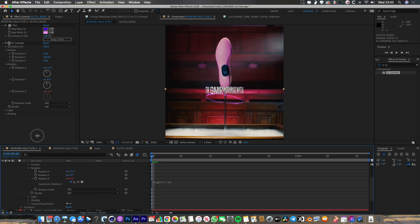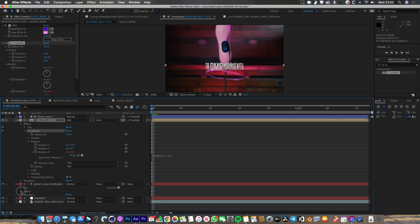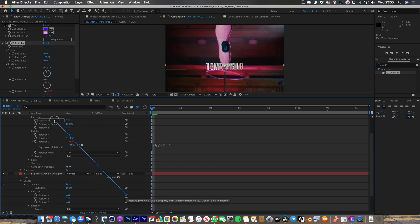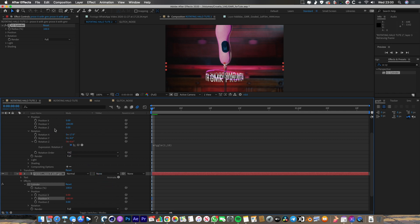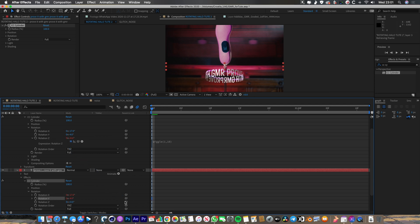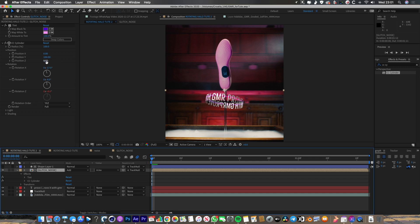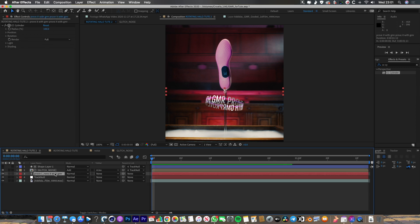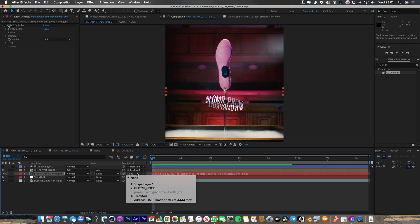The way I'm going to do that is by linking all the properties together using the pick whip. Opening up the CC Cylinder effect on both layers, I'll drag the pick whip for Position X on the text and link it to Position X on the glitchy ring. Same thing for Position Y, Position Z, Rotation X, Rotation Y, and Rotation Z — link them all together. That means any changes to the top layer automatically take the text with it. I also need to remember to parent the text to the track_null so it moves with the shoe.